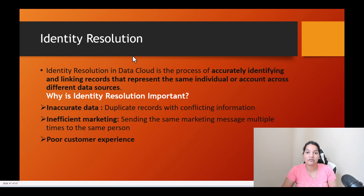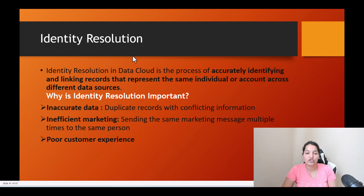When we brought the data from both these systems and it got created inside the individual DMO, we saw duplicate records. So now what we need to do is resolve these duplicates with the help of identity resolution. Identity resolution in data cloud is the process of accurately identifying and linking records that represent the same individual or account across different data sources.